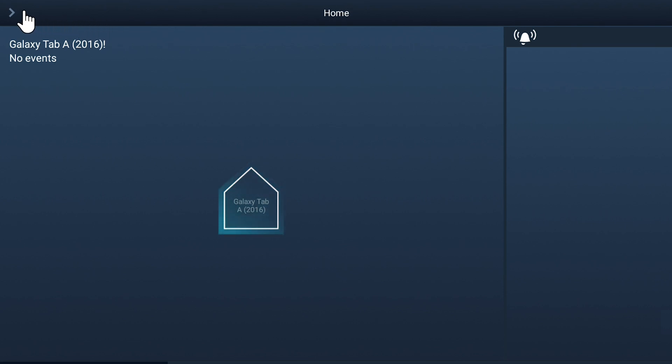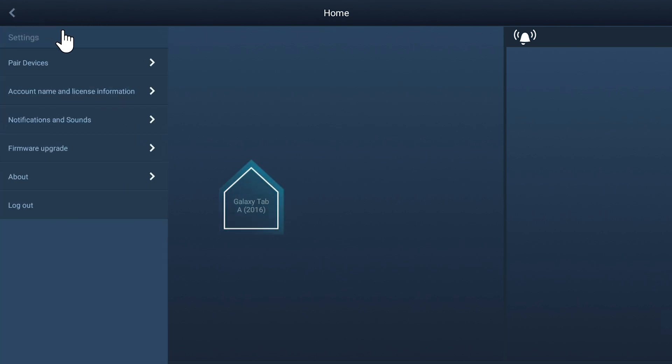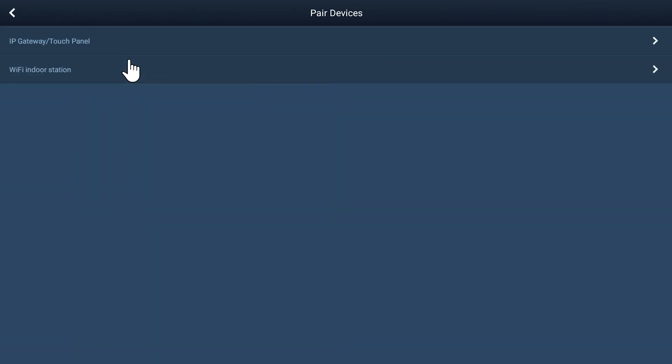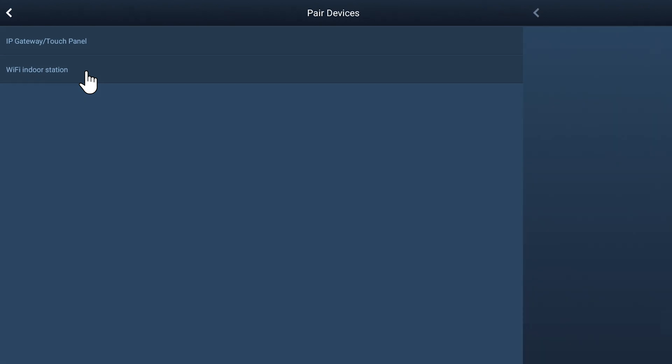Tap the arrow in the top left-hand corner and then tap Pair Devices on the next screen. On the following screen, select Wi-Fi Indoor Station.